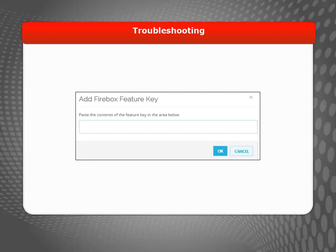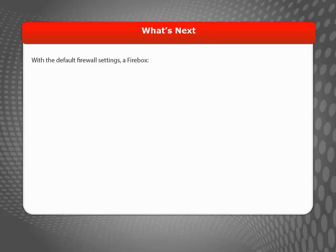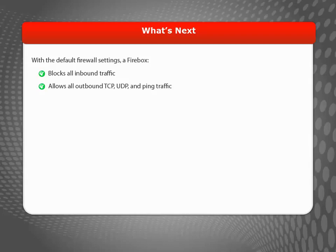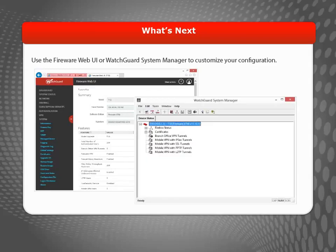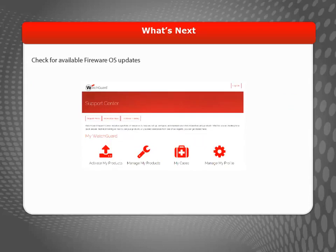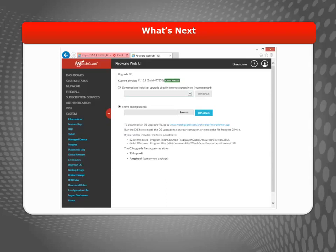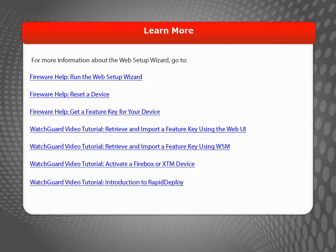Once you know that's working, you can connect your internal network to the trusted interface. Now that your Firebox is up and running, it's important to understand the basic firewall settings that are enforced out of the box. By default, it blocks all inbound traffic and allows all outbound TCP, UDP, and ping traffic. You can use the Fireware Web UI or WatchGuard System Manager to customize your configuration. If this is a new device, it's a good idea to upgrade to the latest version of Fireware OS — you can check for updates at the WatchGuard Support Center. If your Firebox uses Fireware version 11.10.1 or higher, you can see and download available OS updates right from the Fireware Web UI by selecting System, then Upgrade OS. For more information about the Web Setup Wizard, see the WatchGuard website.